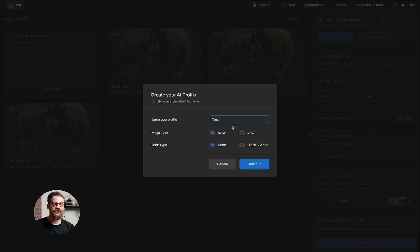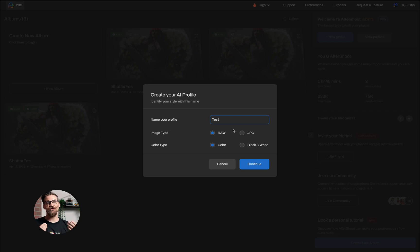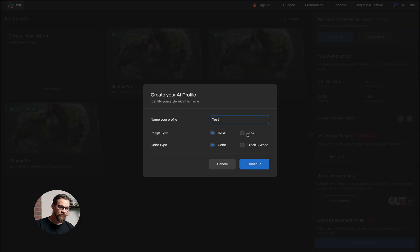The next thing I want to do is choose whether I'm using raw or JPEG images. What this means is what I actually shot and edited with — it's not what I exported to, but rather the actual files that my edits are applied to. So if I imported raw images into Lightroom and used the sliders to adjust the raw images, then I need to select raw. Whereas if I imported JPEG images into Lightroom and made my adjustments on the JPEGs, then I would select JPEG.